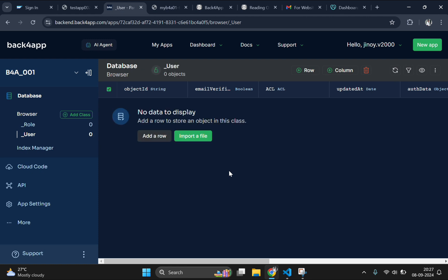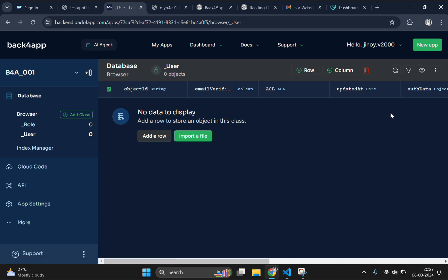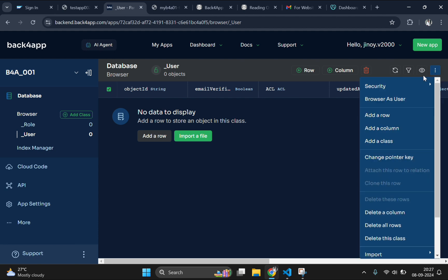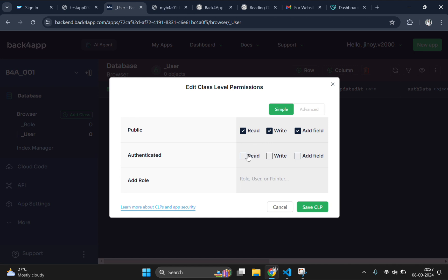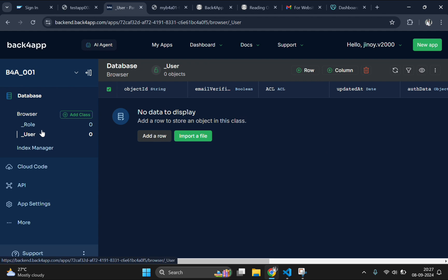This is the PostgreSQL database of our Back4App application. By default, we have two tables, user and role. We are in the user class now. Whenever we are using a table for the first time, make sure the class level permission is set to read, write and add field here. And click on save then. Otherwise, the data won't be retrieved or can't be edited.